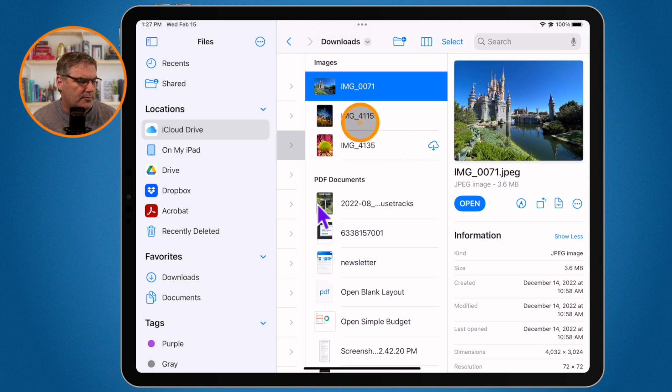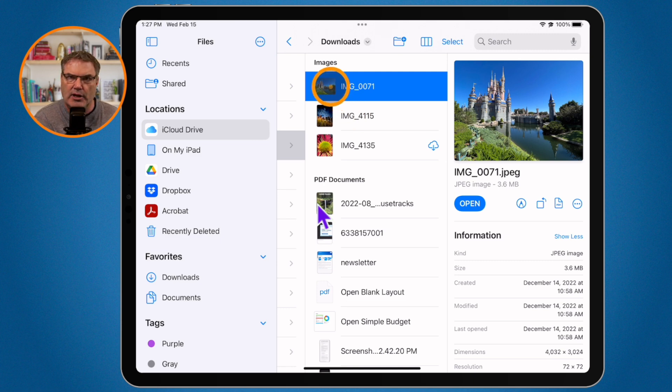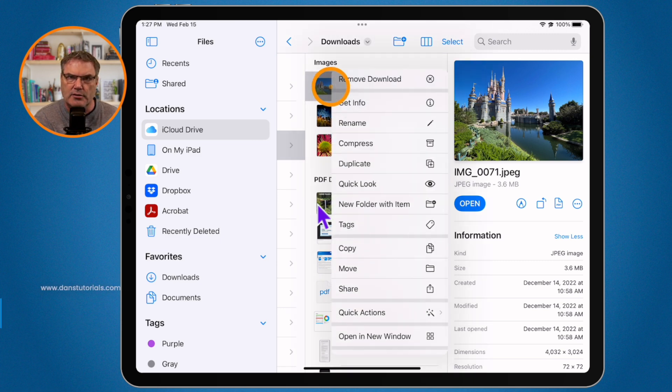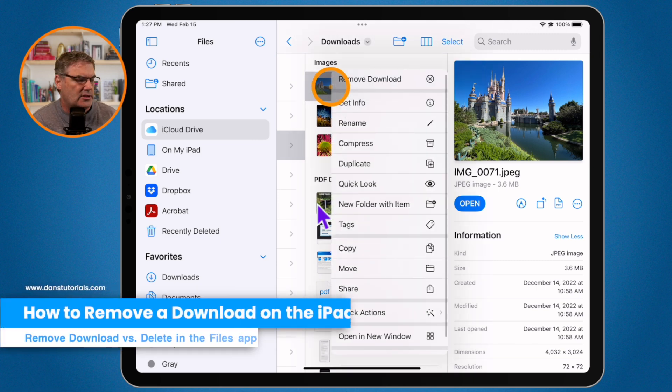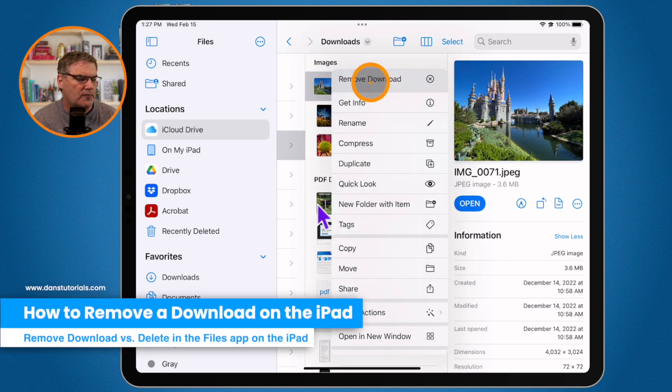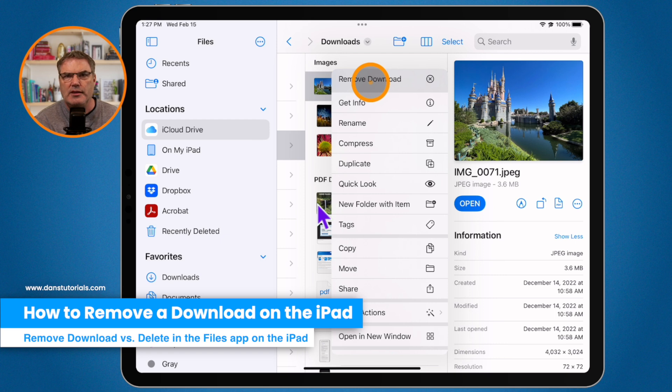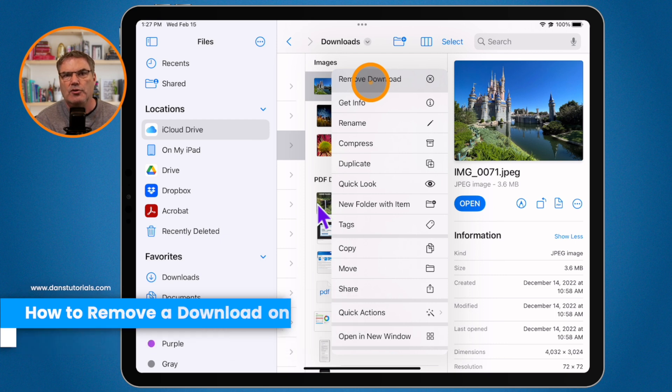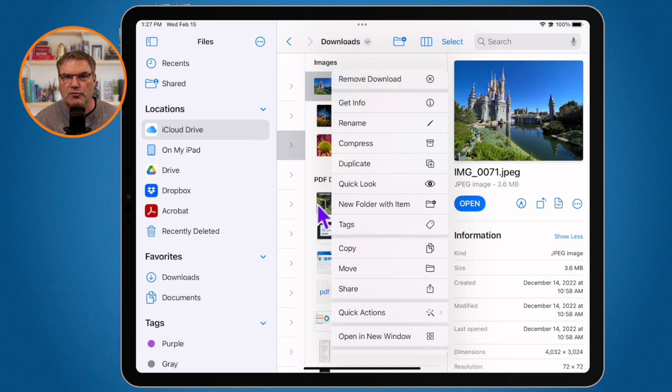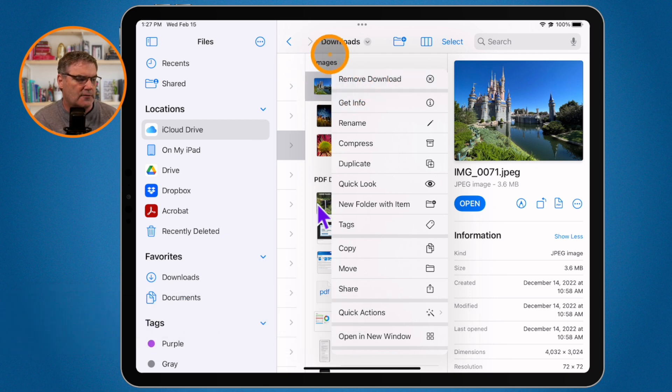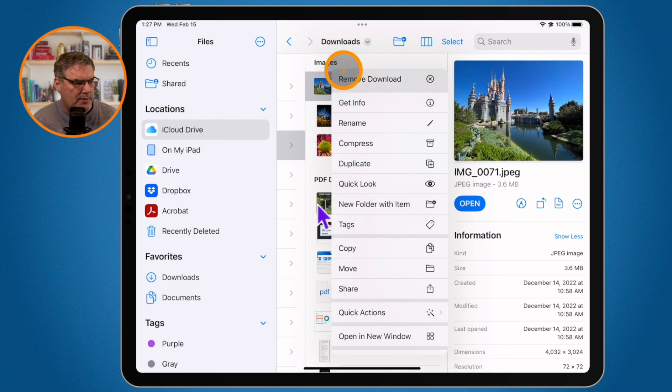When I go back up to this file here and I long press on it you're going to see the option to remove the download. What you may think is that when you remove it, it's going to remove it from my downloads folder. This is the folder that I'm in. So when I tap on remove download it's going to remove it, right?